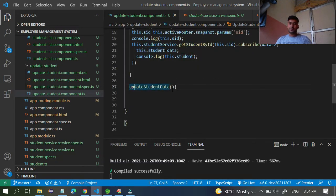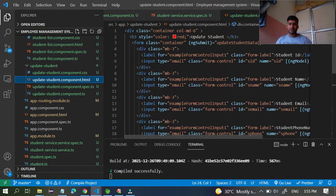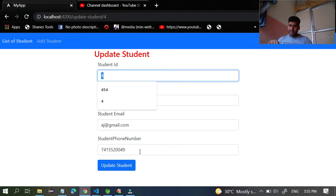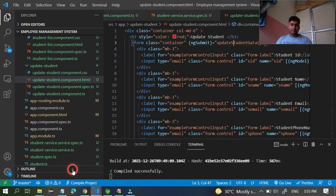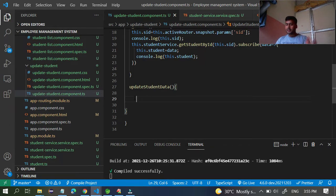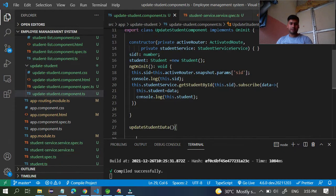We have already created one update student data method available inside the form controller. In the update student component, we have specified one method - update student data. Once you click the update student button, it takes whatever data you changed and stores it in the student object reference. So you just need to call the API and send this data.